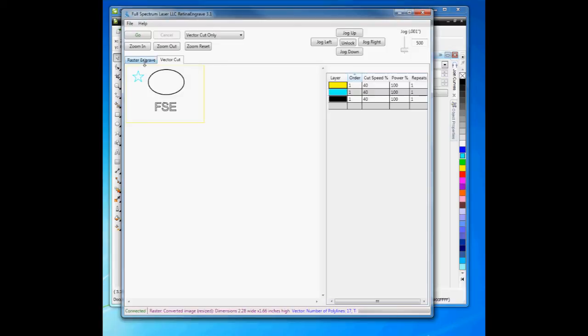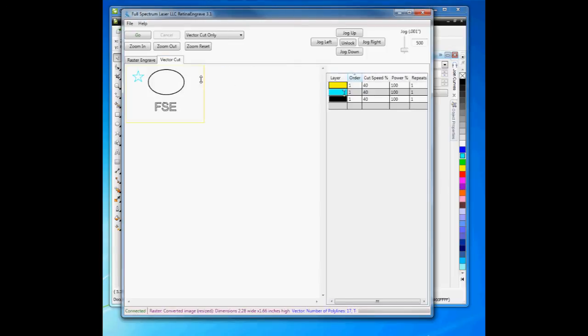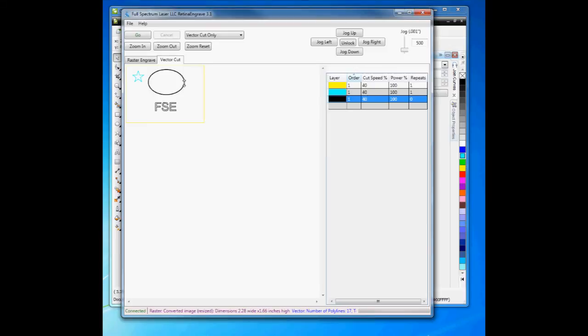So if I want to engrave the surface, then vector cut, all I need to do is choose Engrave, hit Go. This will raster it out. Then I'll switch over to Vector Cut, and here I'm going to set the repeats to 0 for the black objects because I've already rastered them, so I don't need to do it again in vector mode. Then I hit Go.